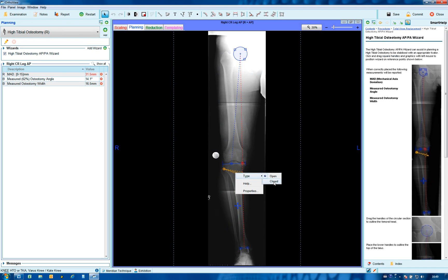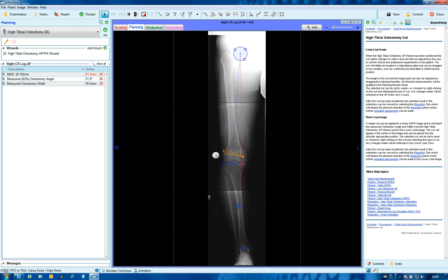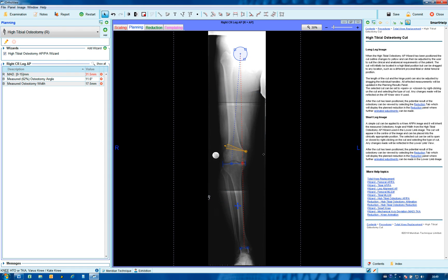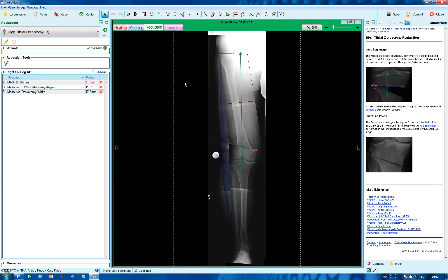An alternative method is to use a closed cut in the distal femur. Right-click to obtain the properties and choose 'closed' — this will turn the cut, and then it can be positioned appropriately in the distal femur.